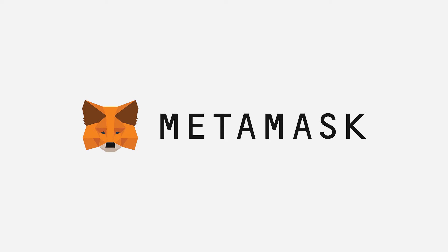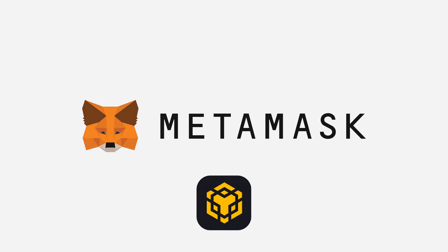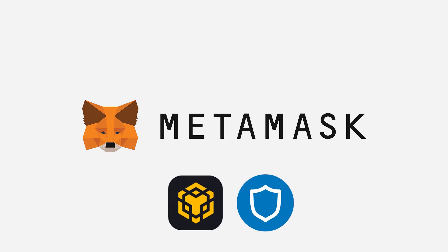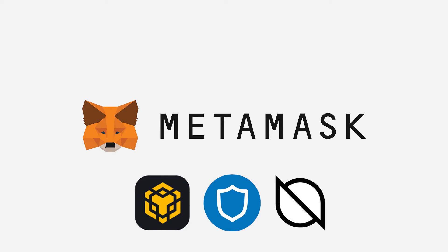For this tutorial, we will use MetaMask Wallet, but there are plenty of other wallets you can choose to use, such as Binance Chain Wallet, Trust Wallet, Onto Wallet, and more.